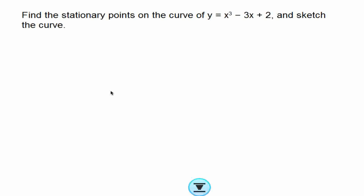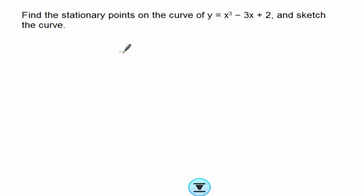So we are finding stationary points. To determine stationary points of a curve, you have to differentiate to find dy/dx, because at stationary points the derivative of the curve is equal to 0 — that is, dy/dx is equal to 0. So we are going to find dy/dx of this curve.